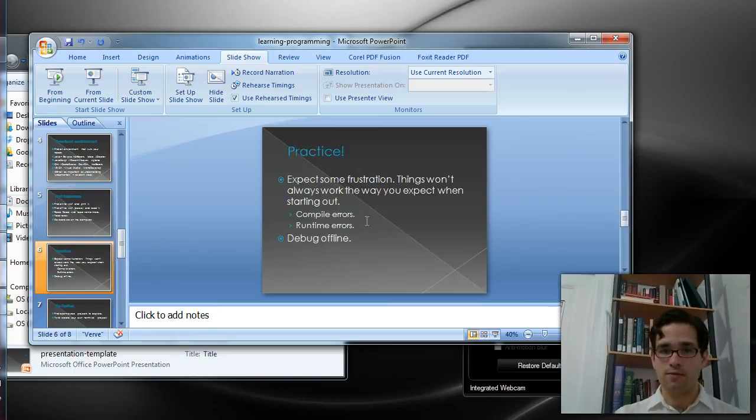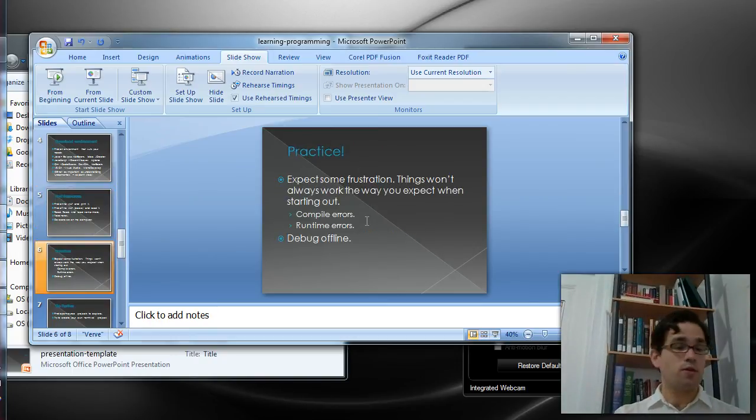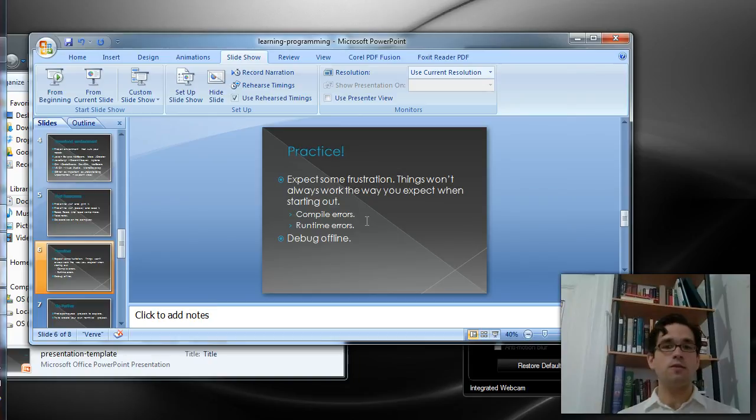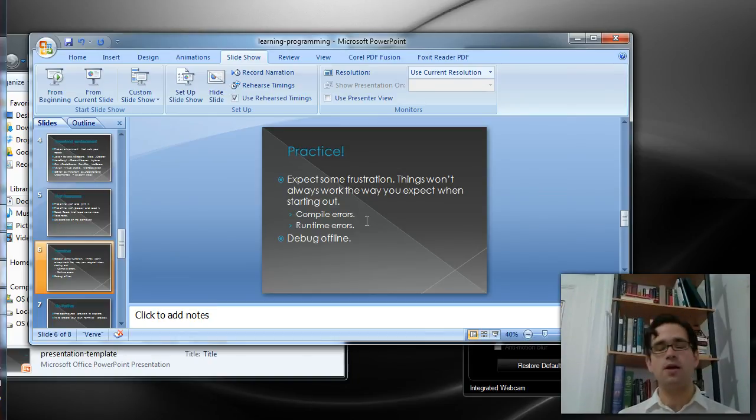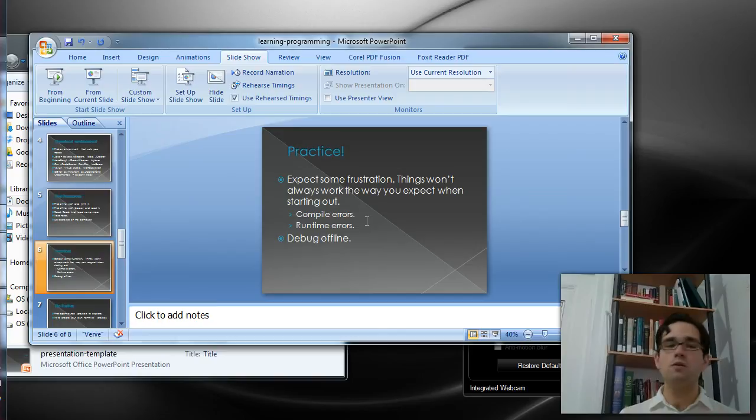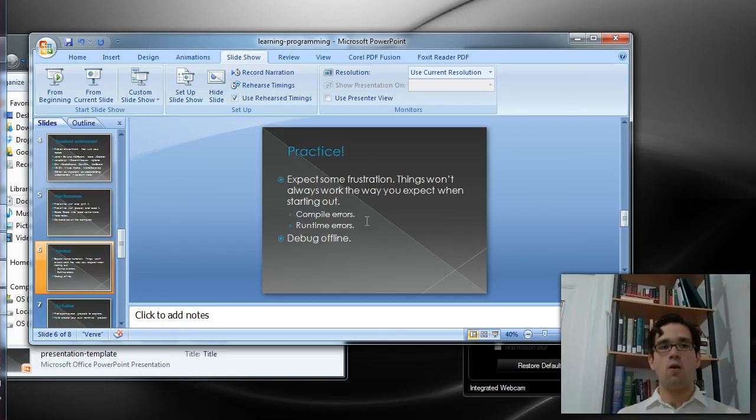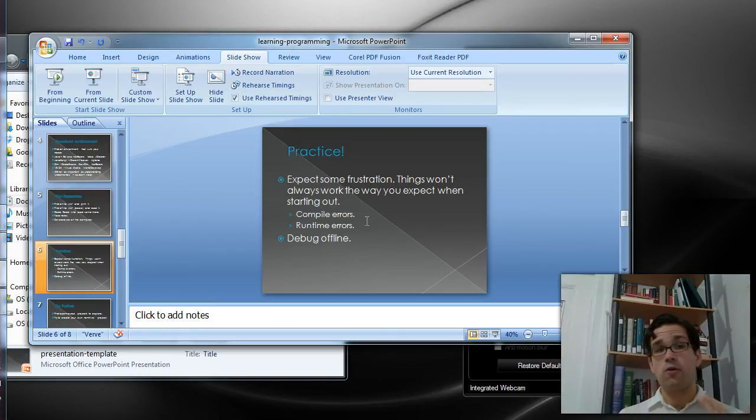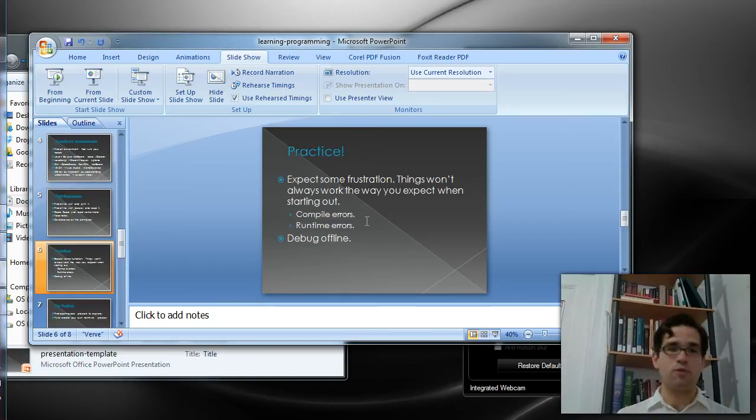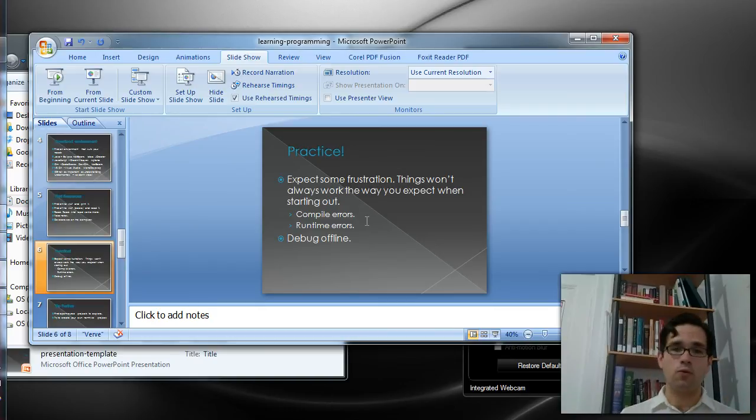Next, practice. Expect some frustration when you're doing this. Things aren't going to always work out the way you expect them, especially when starting out. You're going to get compile errors. You're going to get runtime errors. When these things happen, you're probably going to get tired of staring at the screen and staring at the IDE for so long.